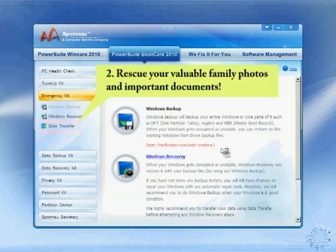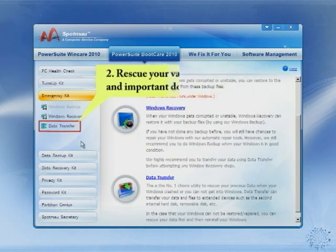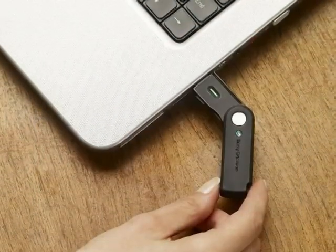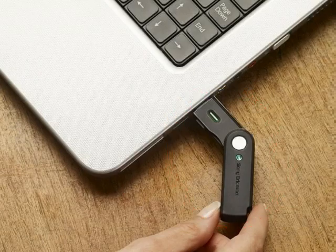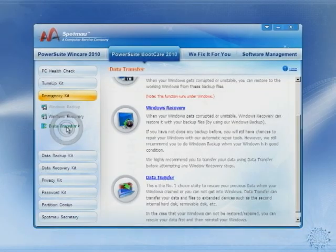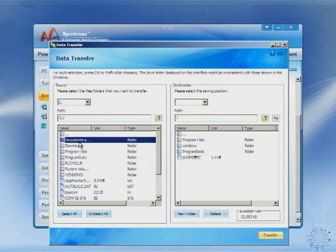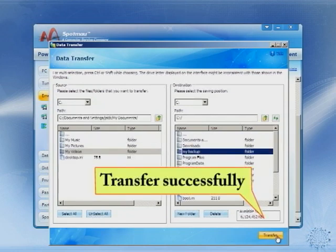Next, let us rescue your precious family memory from your computer. I highly recommend this. Connect external storage disks such as a USB drive to your computer. Then click on the emergency kit and choose data transfer. Now you can transfer your precious data to your good storage disk. Quick and simple.